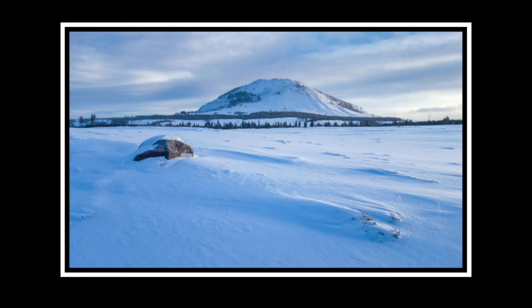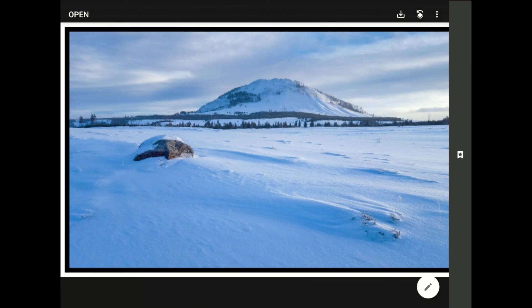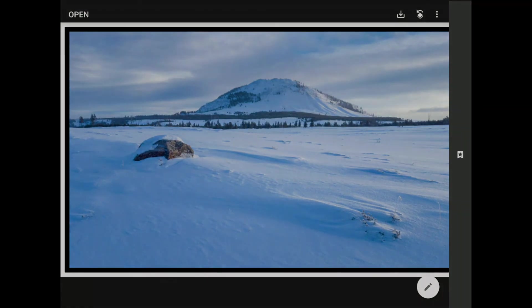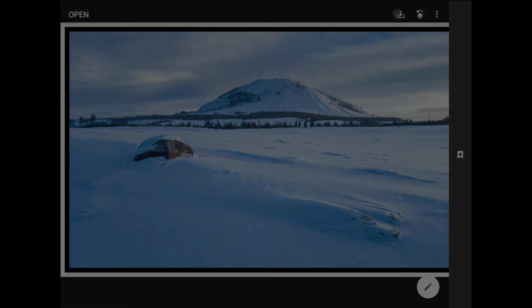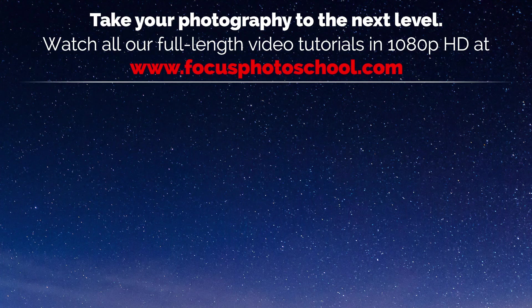If you ask me, we have made a bigger, better image here, and I really like the double border effect that we can create in no time, thanks to the Expand tool. If you've been playing along and if you like what you've created at this point, then don't forget to save your work. Thank you.